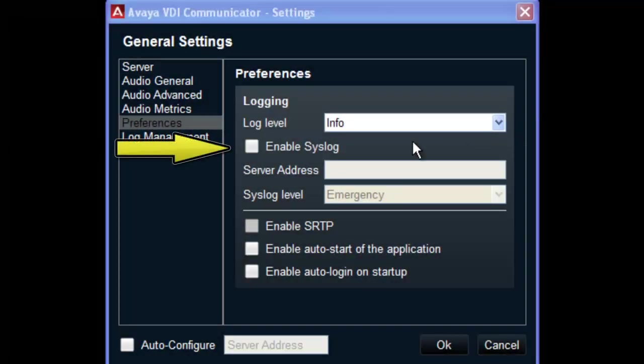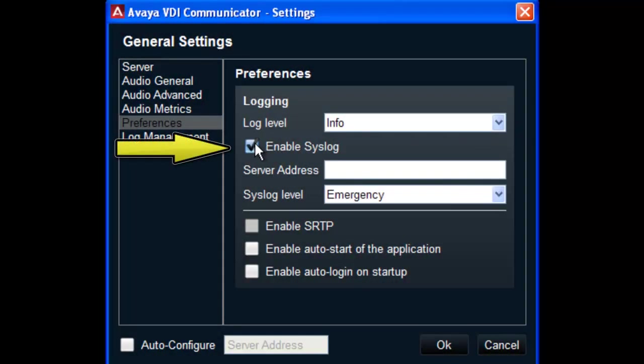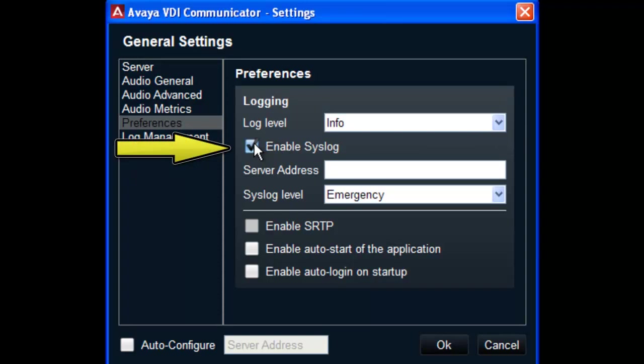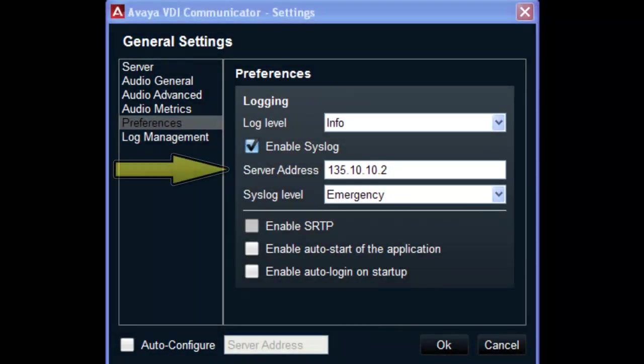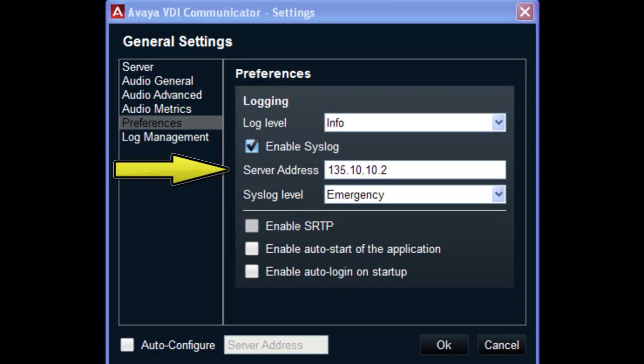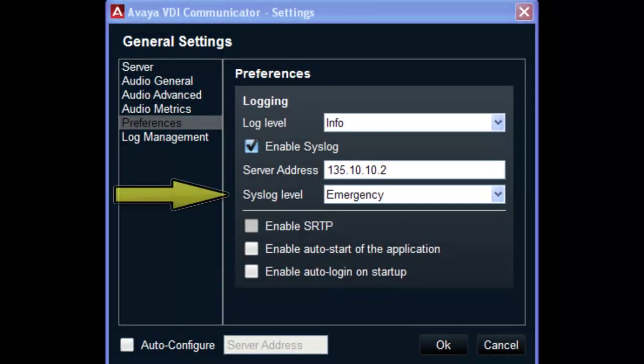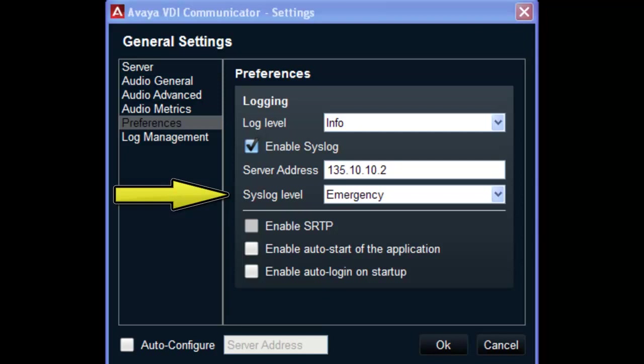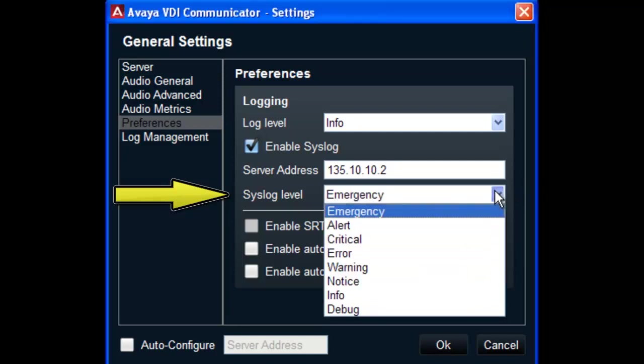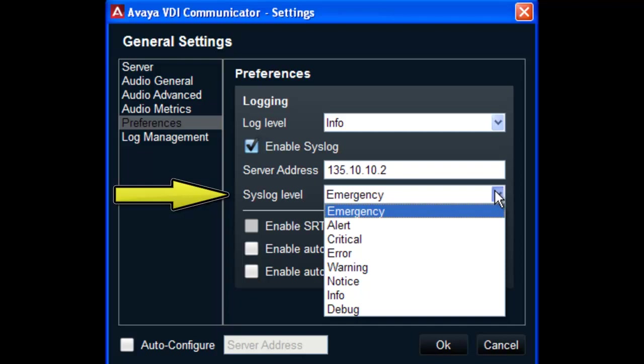There is also an option to enable syslog. This will enable the client to send its logs to a syslog server. You will also need to enter an IP address for the syslog server, as well as specify the syslog level for the logs that will be sent to the server. And this can be done by selecting the syslog level drop-down.